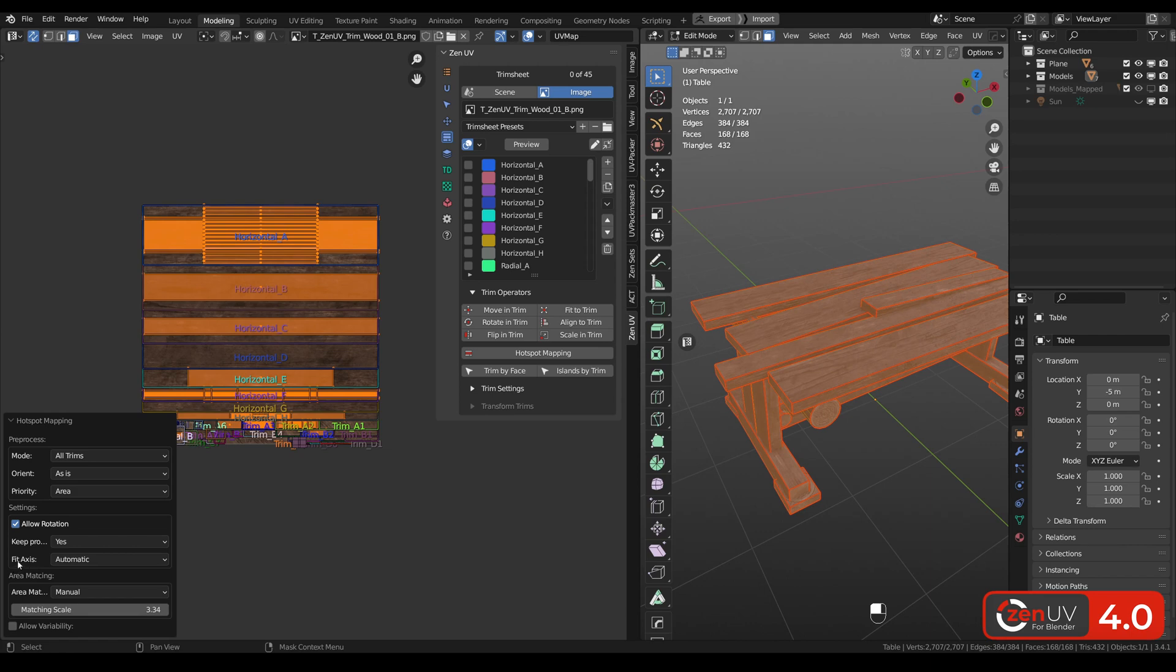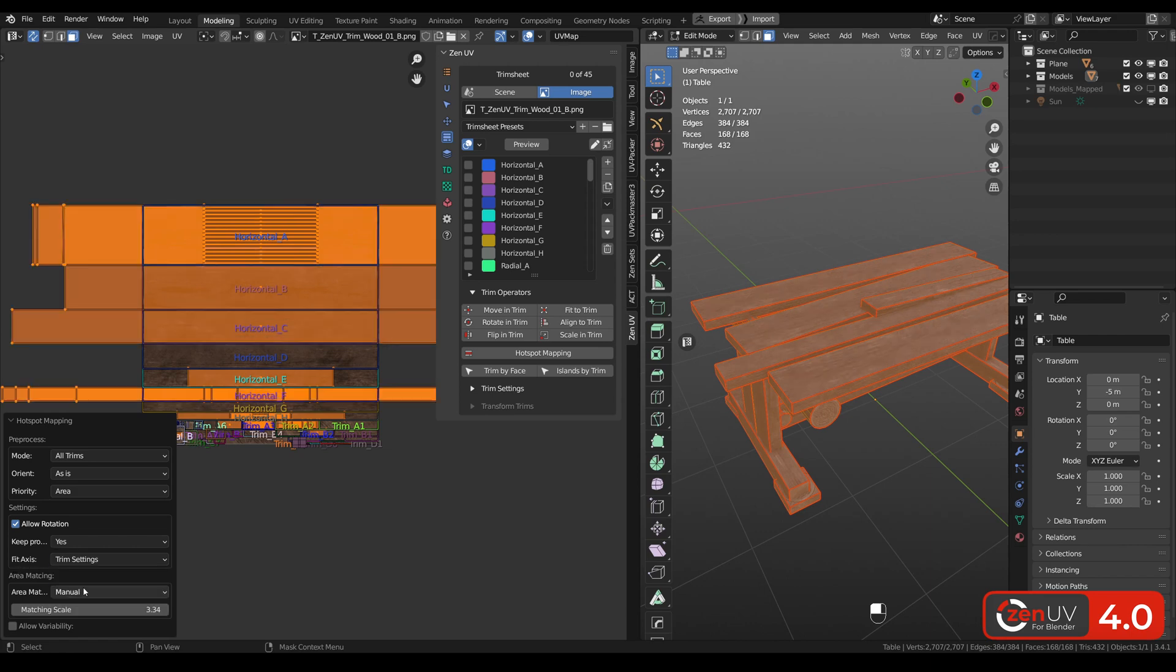Also we need to change fit axis from automatic to trim settings. And now we can see that our horizontal trims are no more limited on the left and right side.